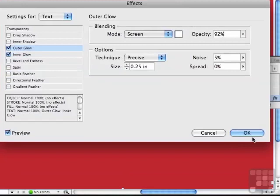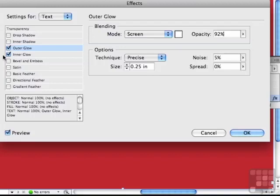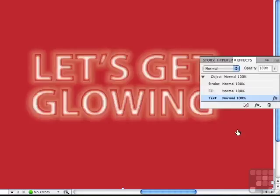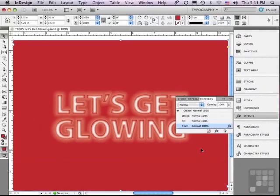I'm going to click OK. But if ever you're working on settings that are this complicated, so many different settings for two or more effects, and you might want to apply it again, let me click OK, I would save this as an object style.